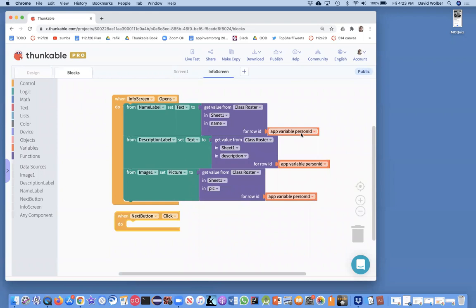It gets a little tricky because these person IDs are not row numbers. They're actually randomly generated identifiers for each row in the spreadsheet. So I can't just add one to it and get to where I need to. Instead, what I've got to do is create another variable.